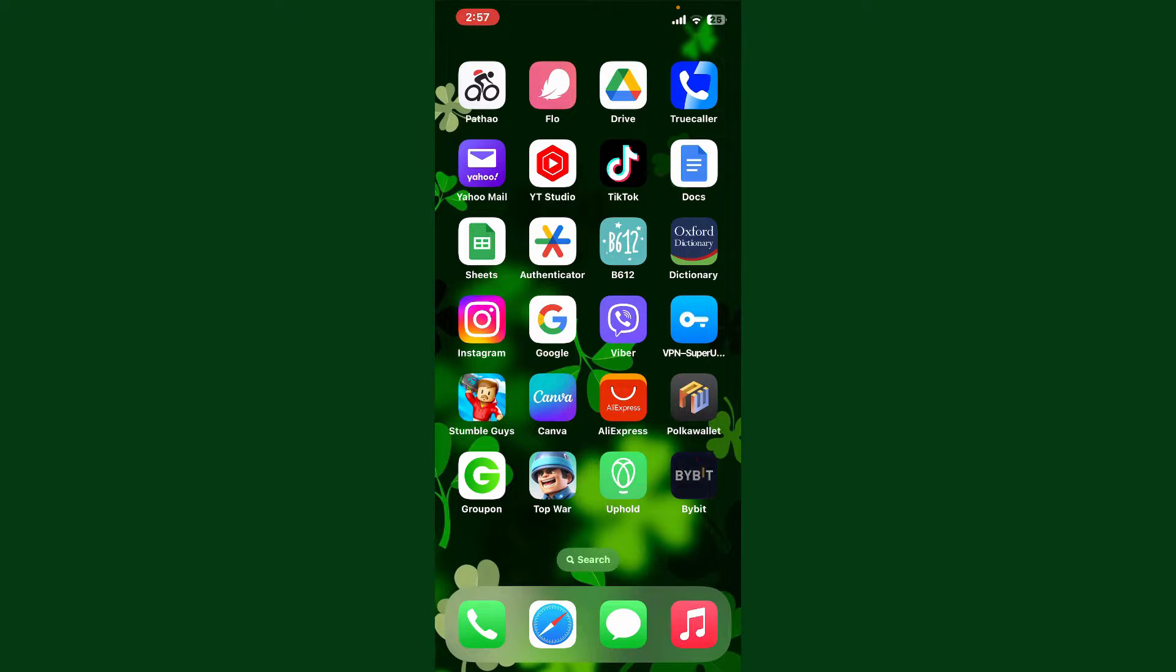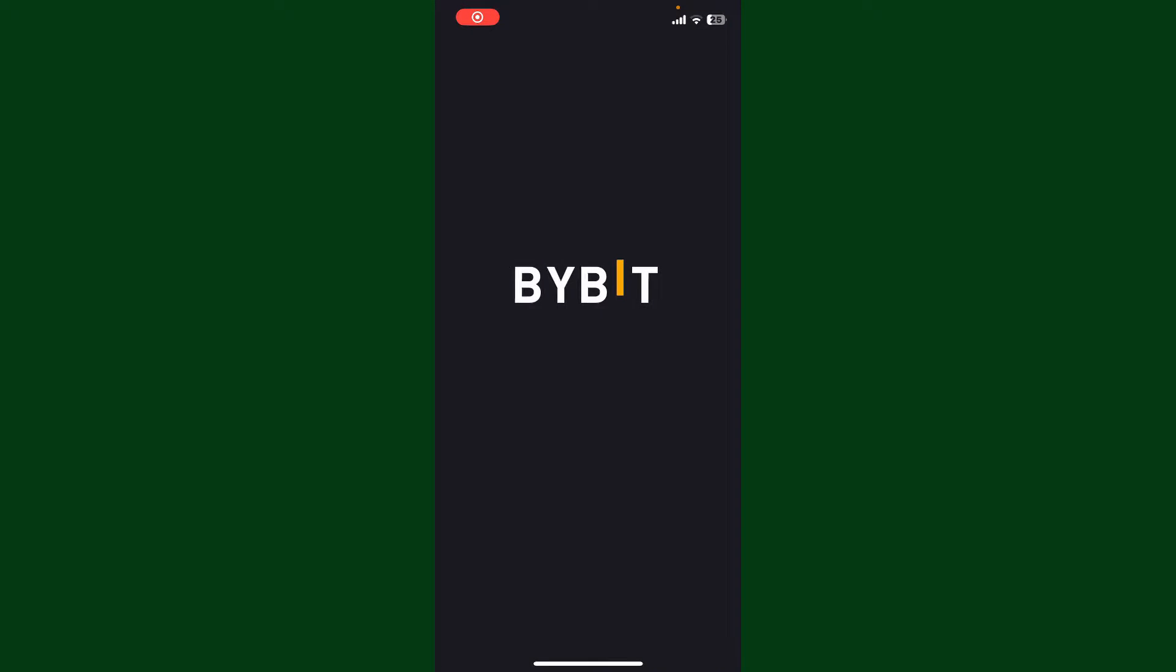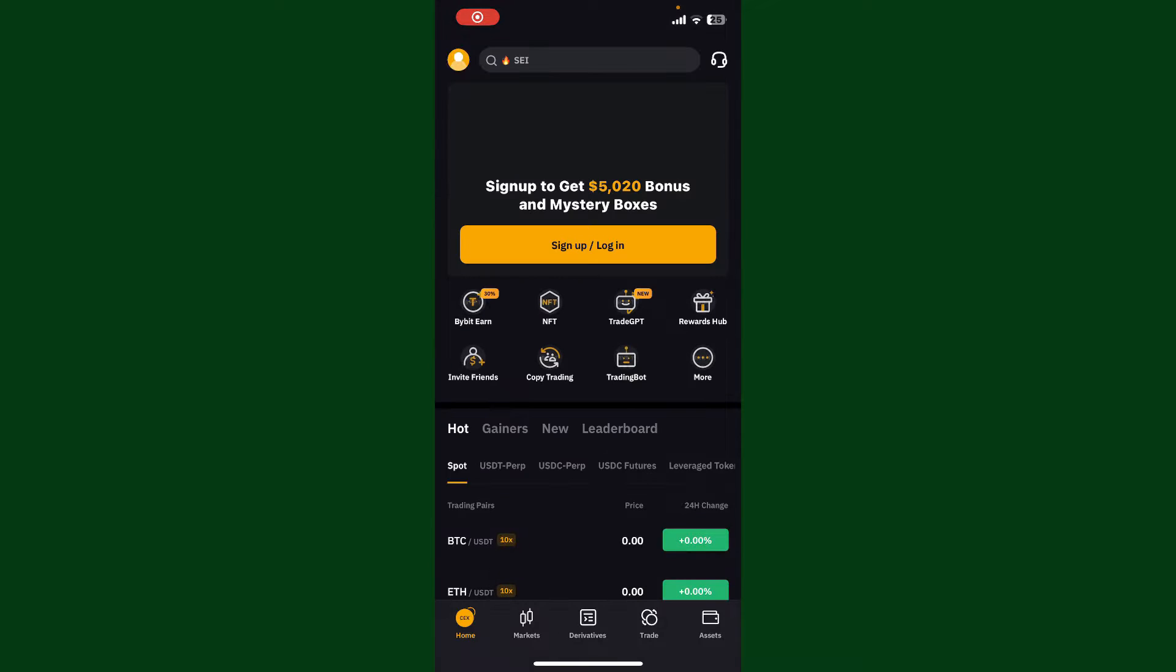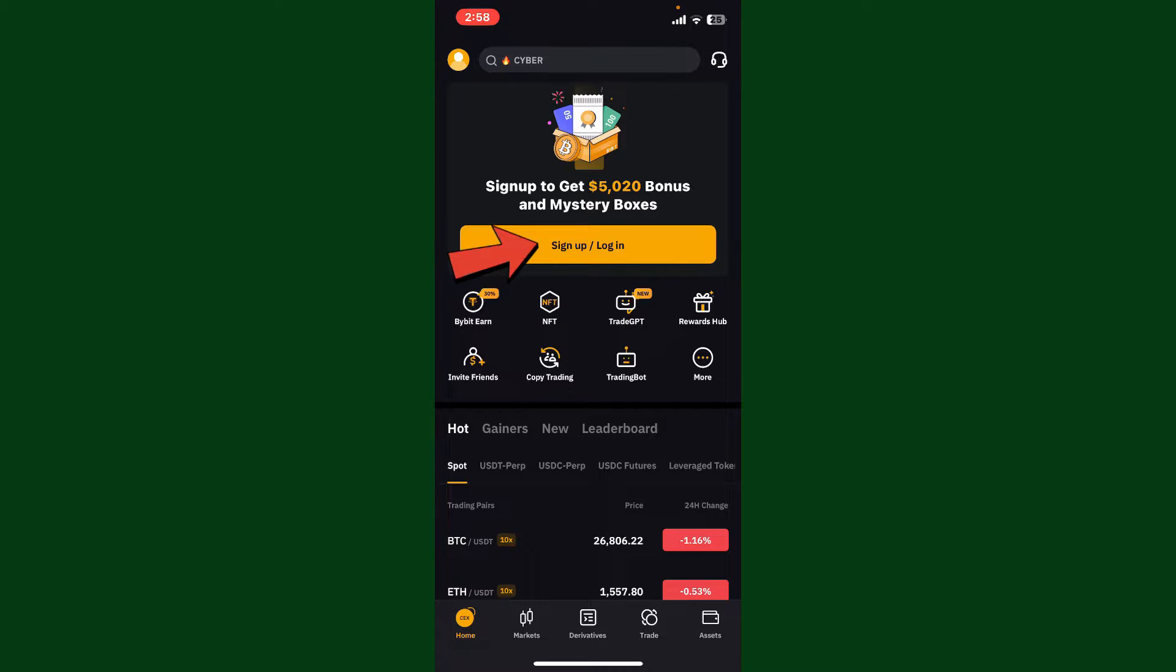To log into your Bybit account, first launch and open the Bybit application on your preferred device. Soon after you see this interface, tap the sign up/login button at the top.